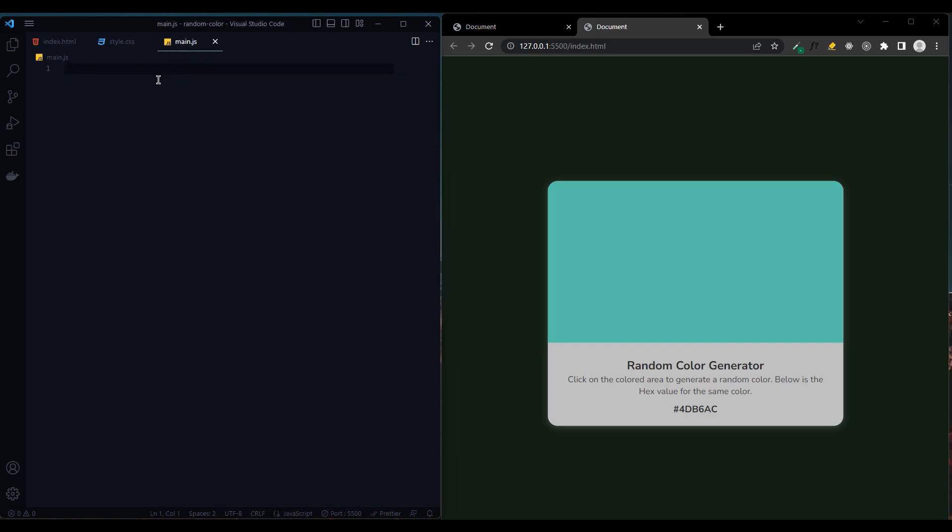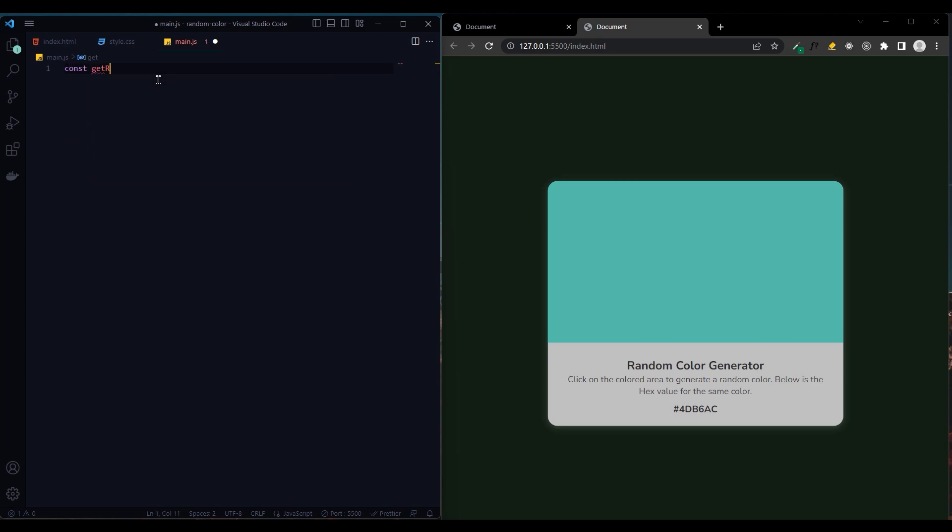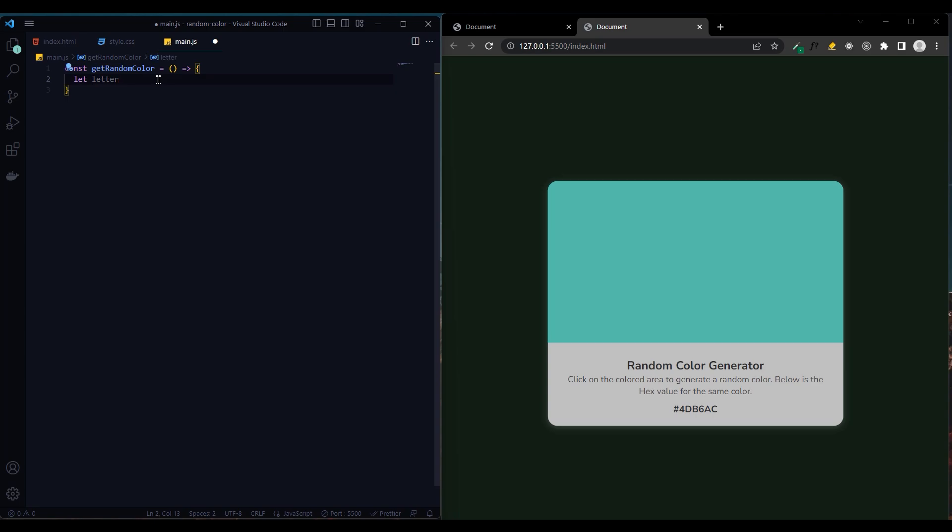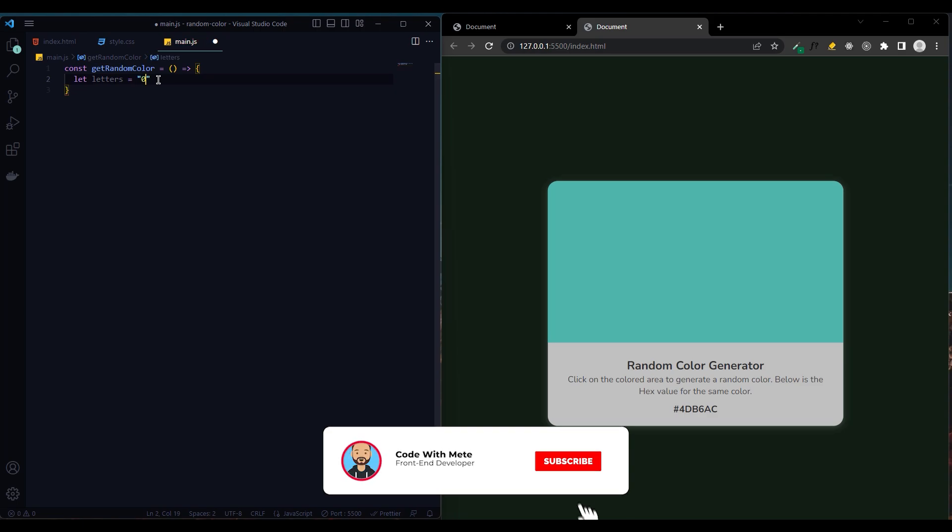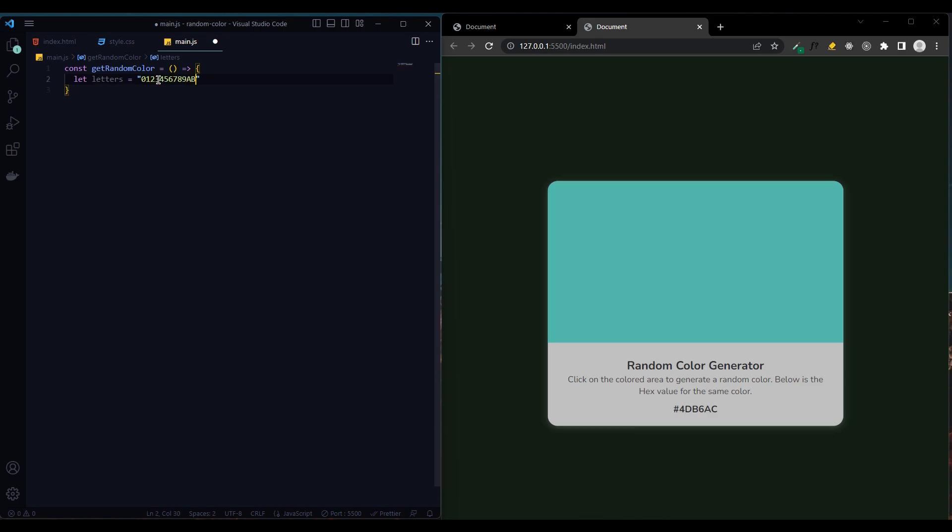First we create the get random color function. Here we create the letters variable. Here we write the hex code values in order. Since there is a hash symbol at the beginning of the hex code, the values in the letters variable will be randomly next to the hash symbol in the loop we created, and this will turn into a color.